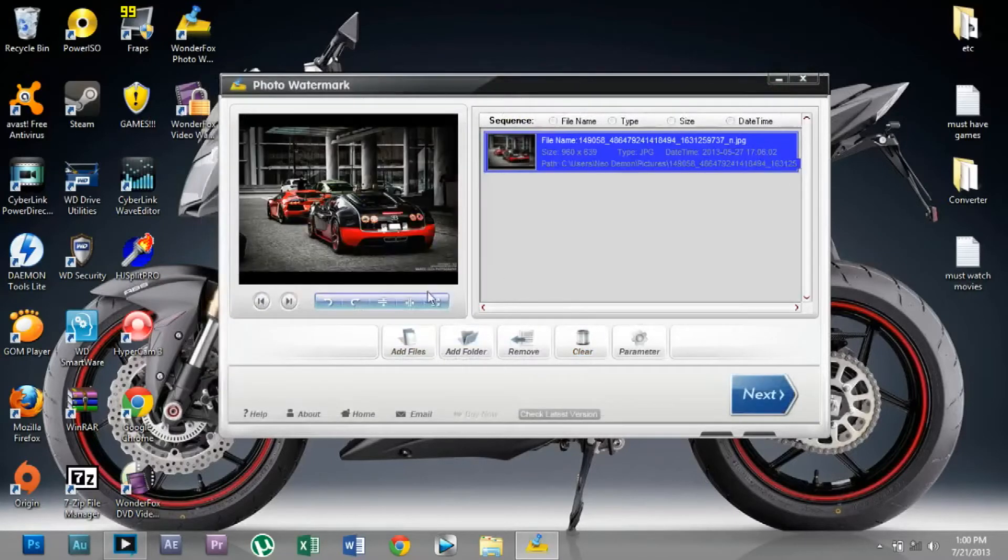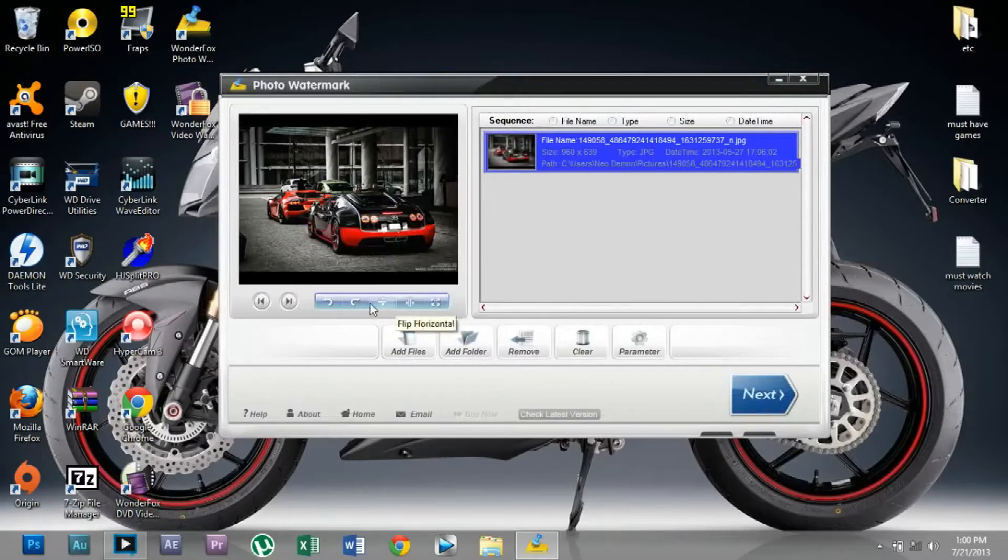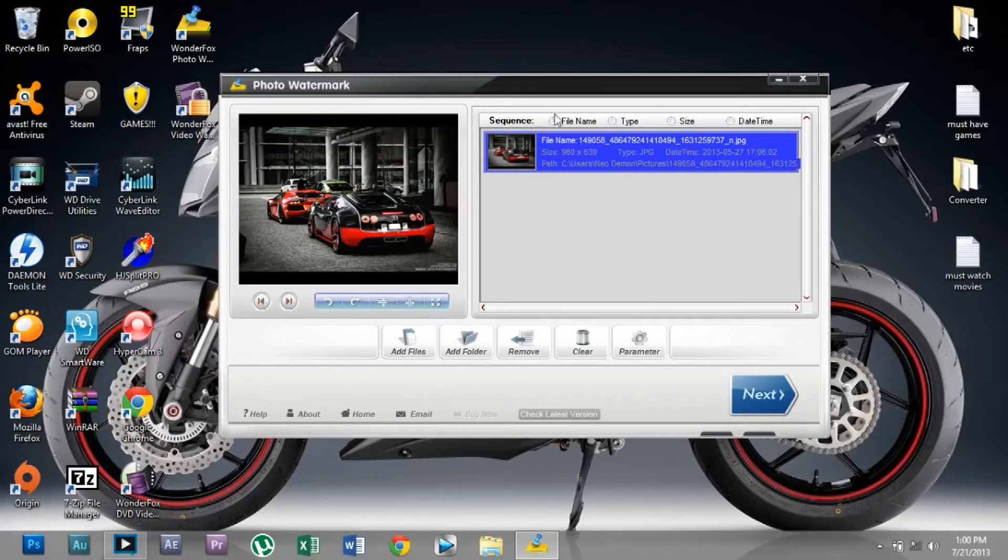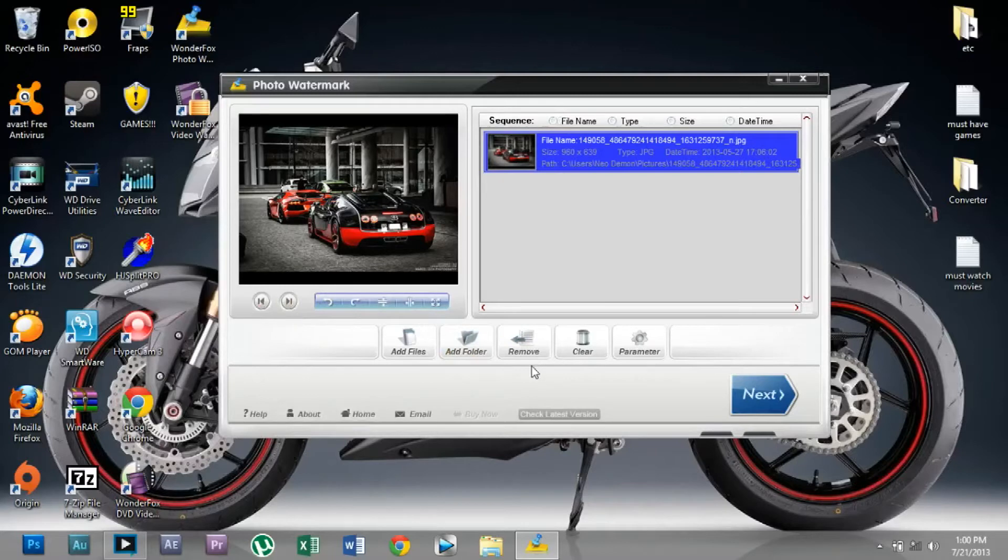There's nothing for me to edit, so I'm going to click Next.